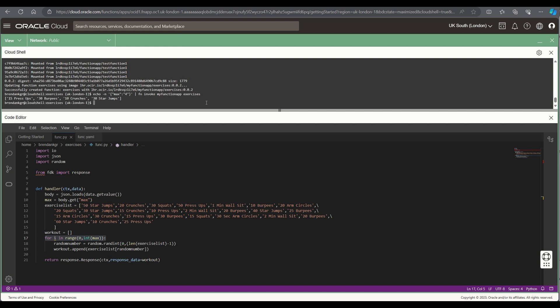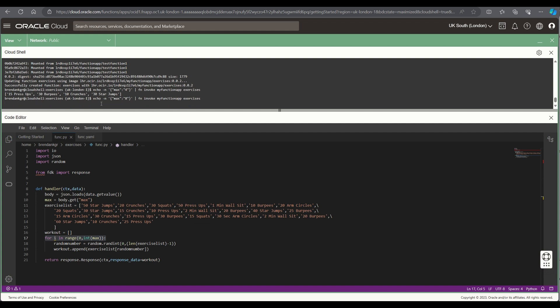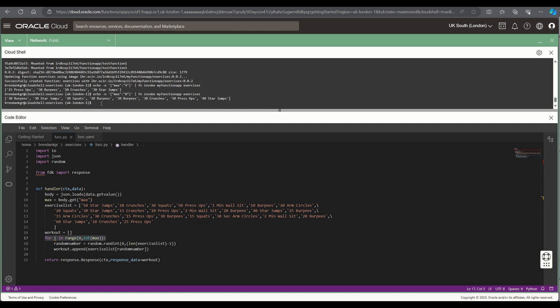You can see that took quite some time. What we'll do is we'll run that command quickly again but instead of asking for four exercises we'll ask for eight and when we run this it should return a lot quicker. So there you go, as you can see that's returned very quickly.